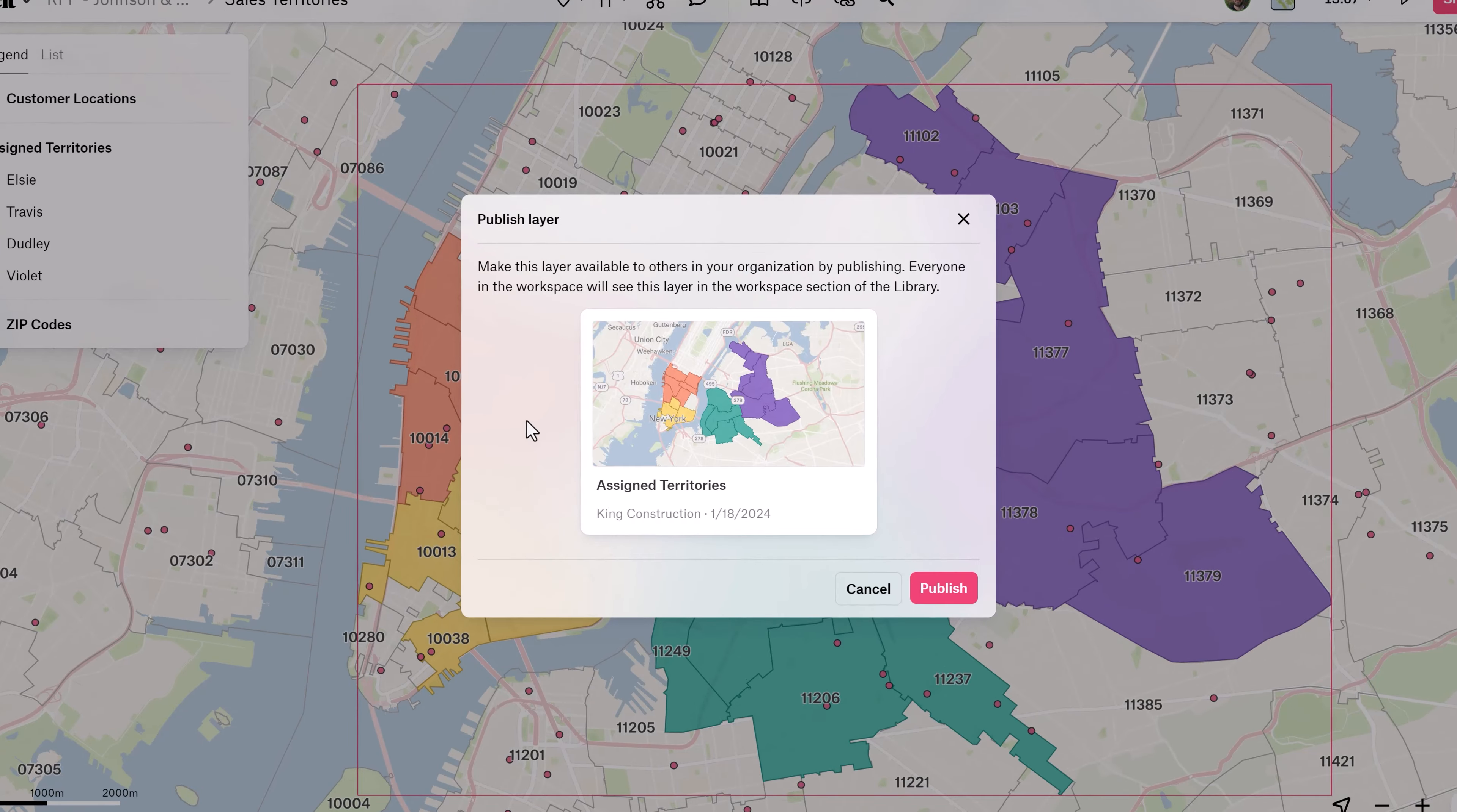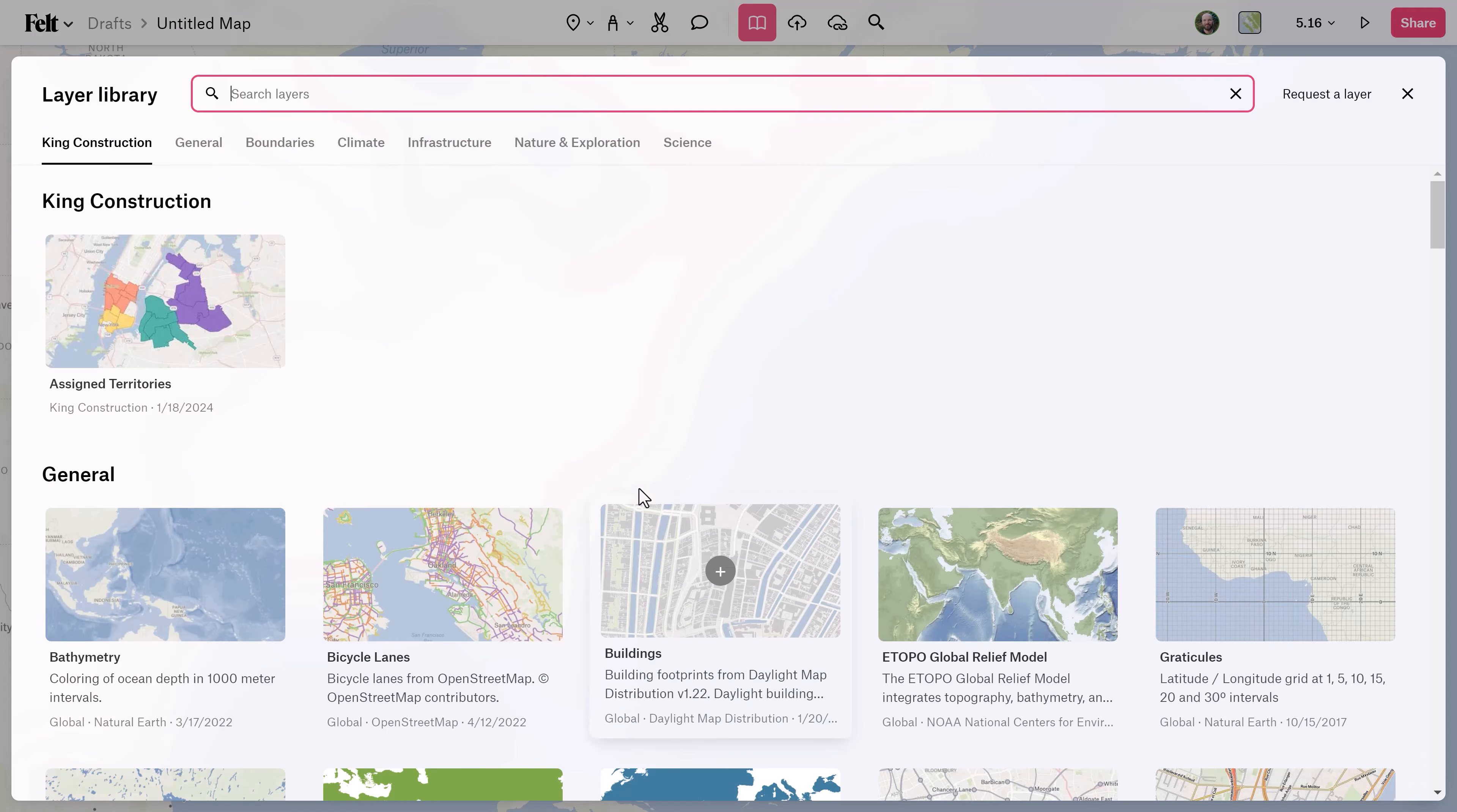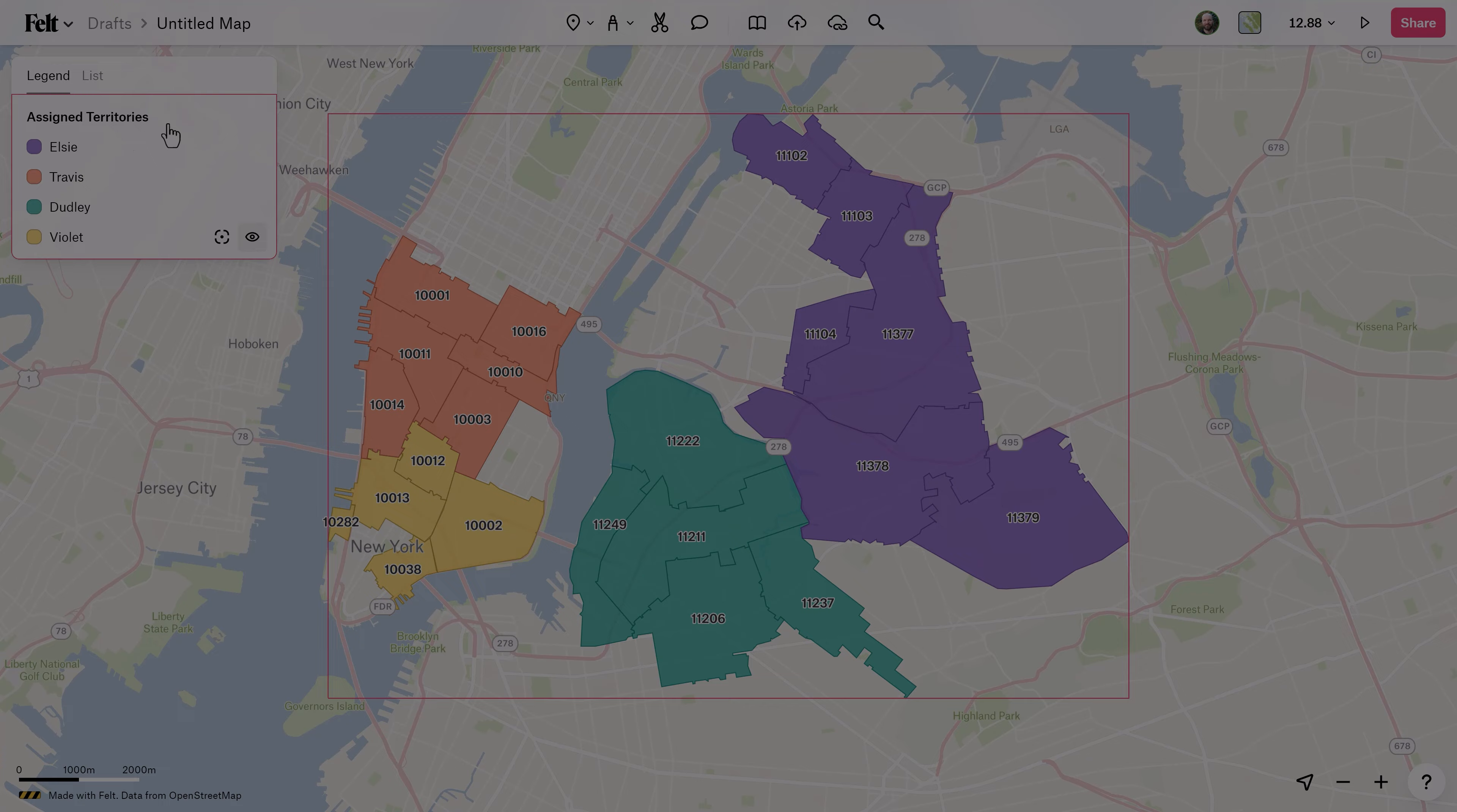It's a great place to store authoritative data layers that are pre-styled so no one is wasting time making layers look great. When getting started in Felt, it's a great idea to publish these commonly referred to data sets like parcel, boundary, or proprietary POI data to your library so your team can work quickly.